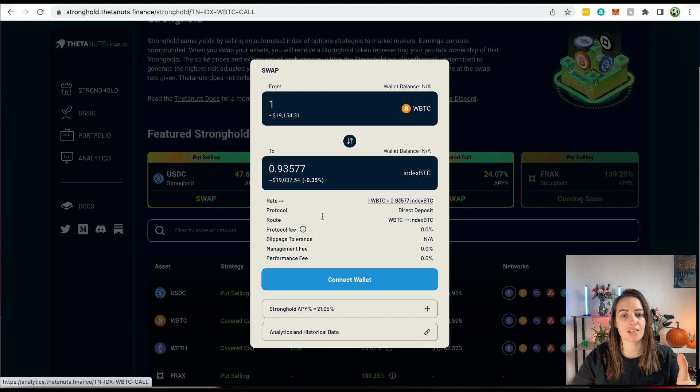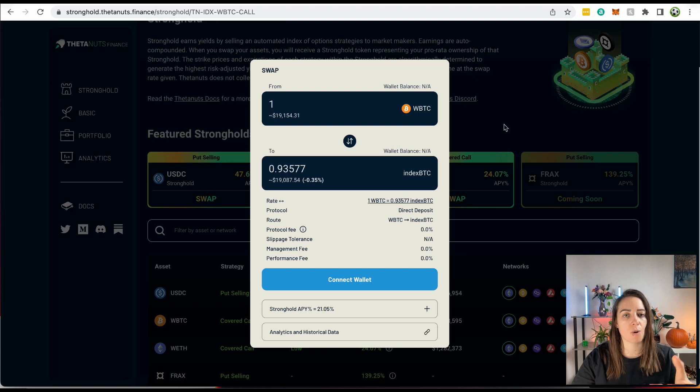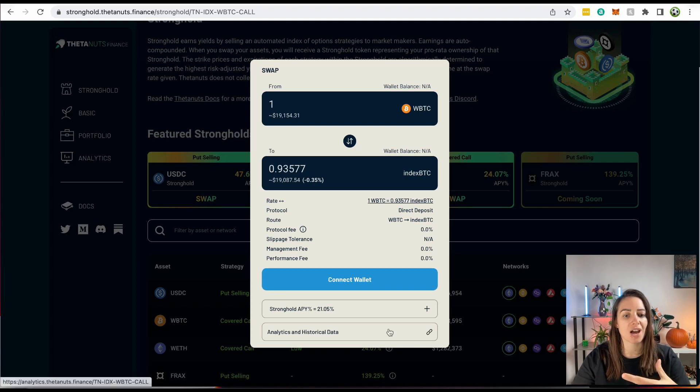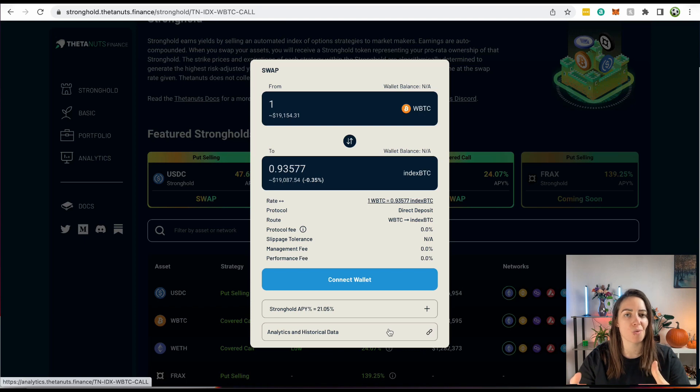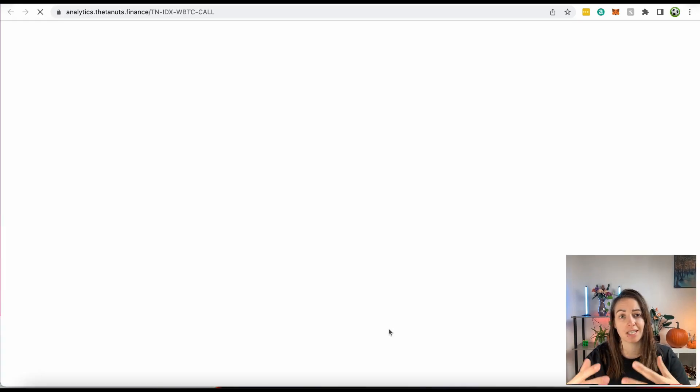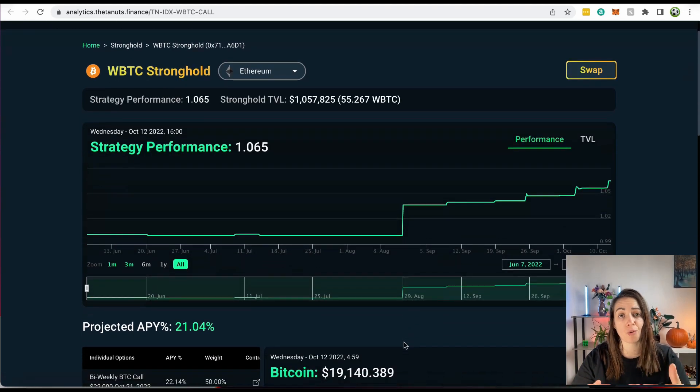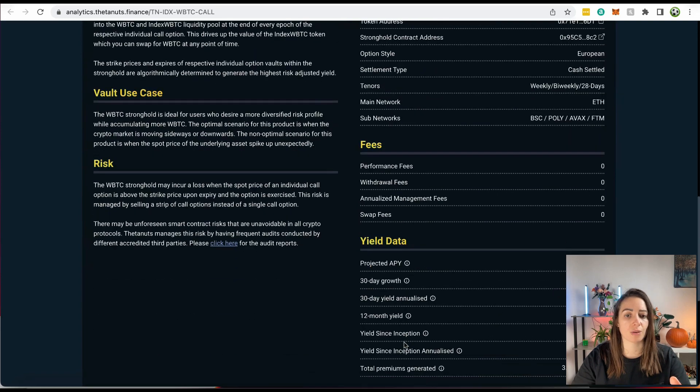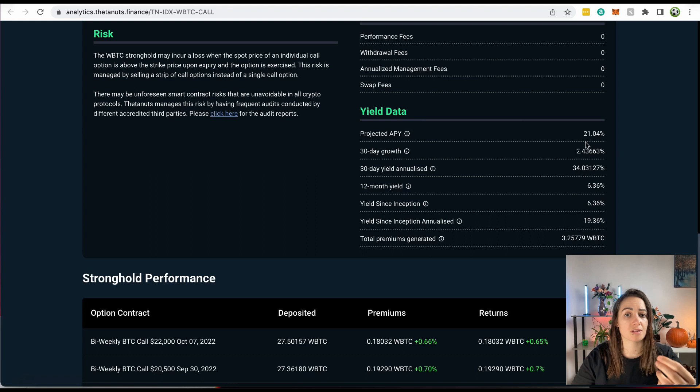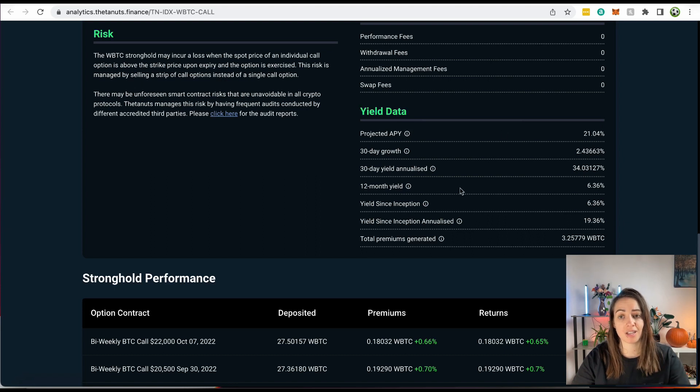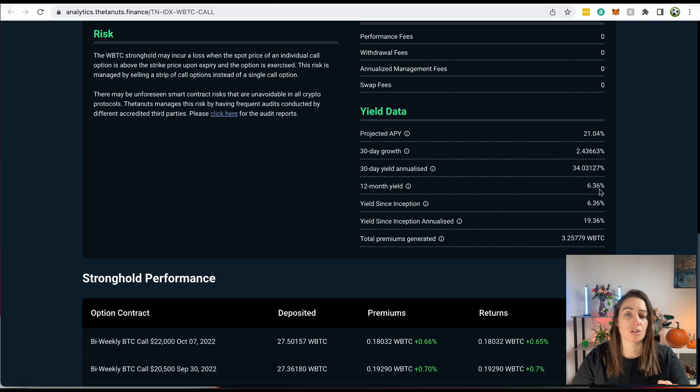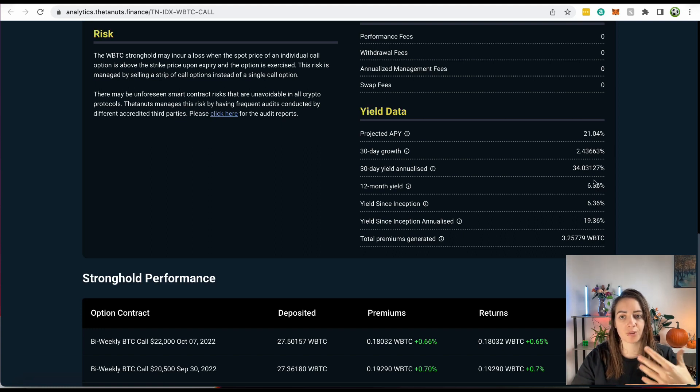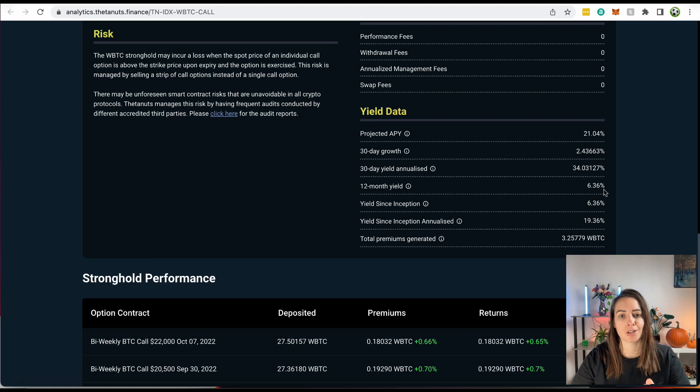They may not actually do more research and find out that you're not going to get the 21% APY. And this is why, if you actually look at the historical data, then you're going to see the performance of this vault. So if we scroll down, we can actually see, while the projected APY is 21%, the 12-month yield is actually 6.3%. So the yield over the entire year was 6.3%. So they're projecting 21%, but the reality is, you're probably far more likely to end up with something around this figure.